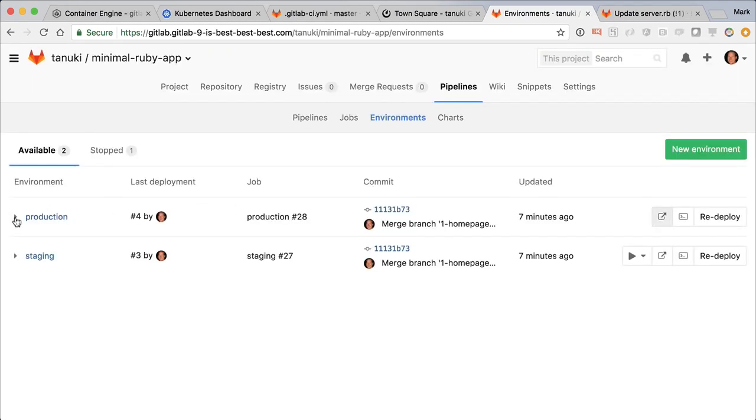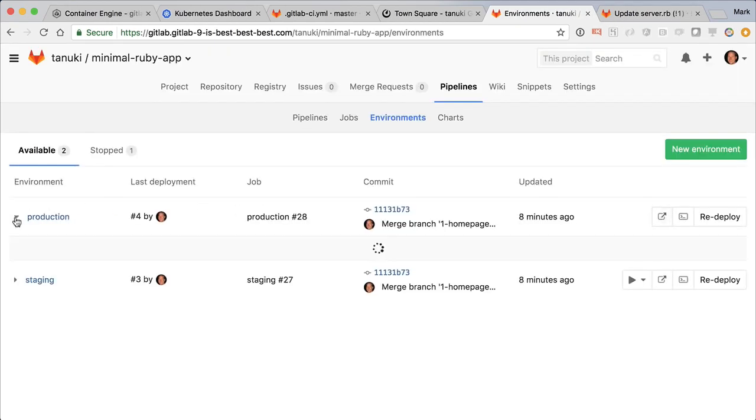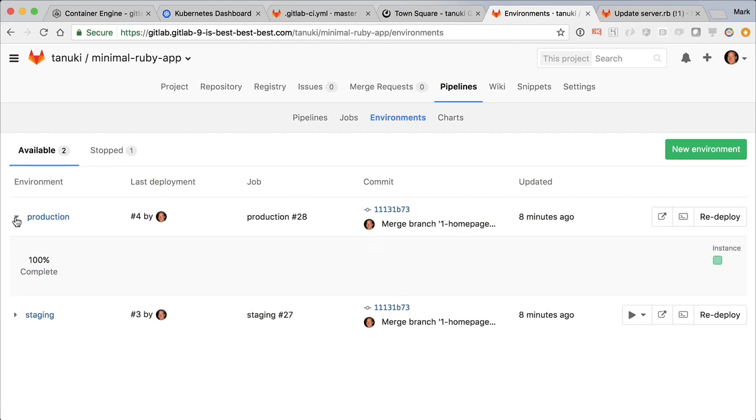Here's a new feature in 9.0. If I click on this icon, I see the deploy board for production. Right now it's only showing a single pod.